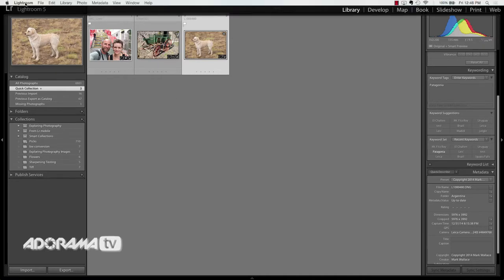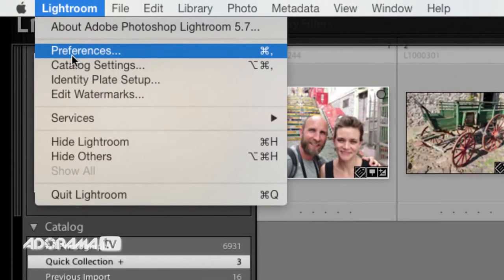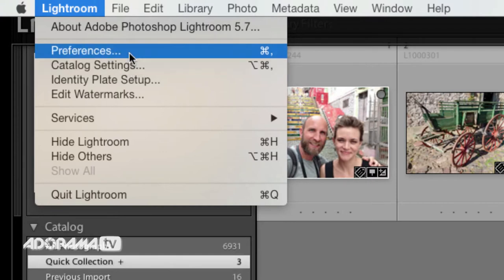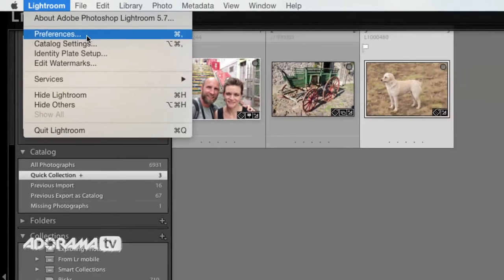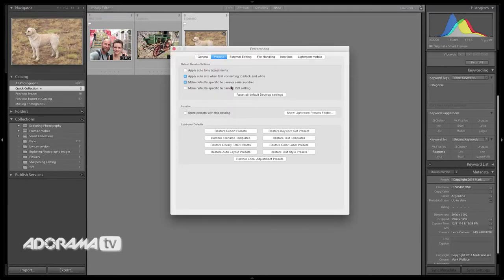What we want to do is go up to Lightroom Preferences — or if you're on a PC, File > Preferences. Notice these are not catalog settings, these are Preferences, and that means these changes are going to affect every single Lightroom catalog that you have. If you want something specific just to your catalog, set up some Develop Presets and apply those on Import. These are default Develop Settings that apply to everything you bring in across all catalogs.